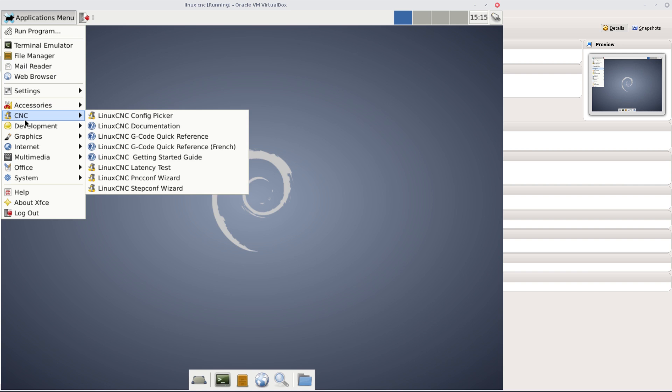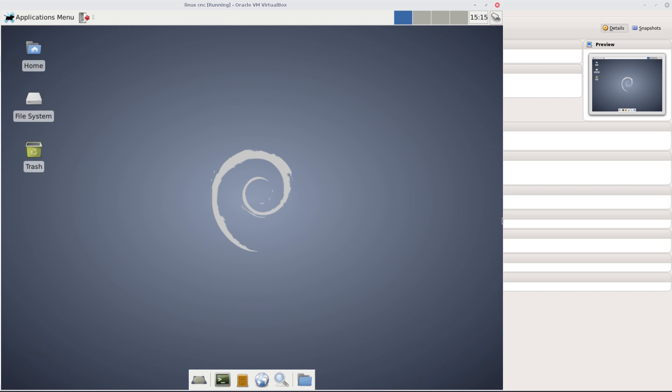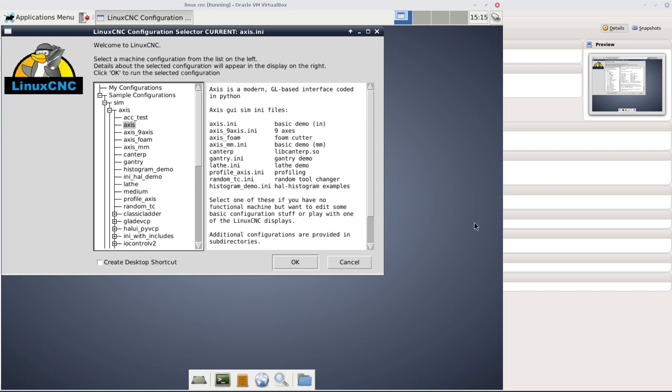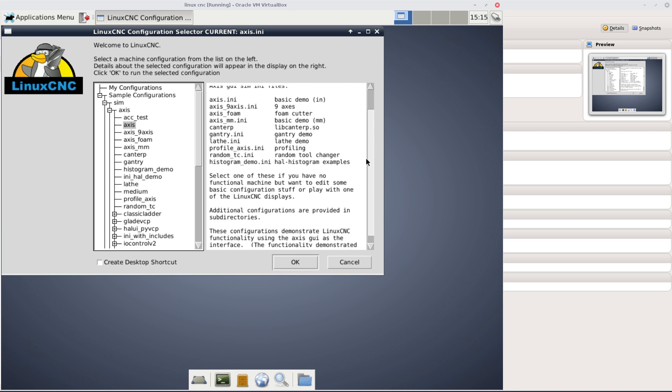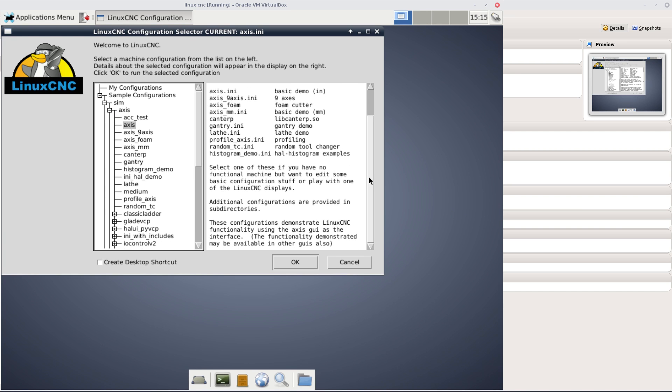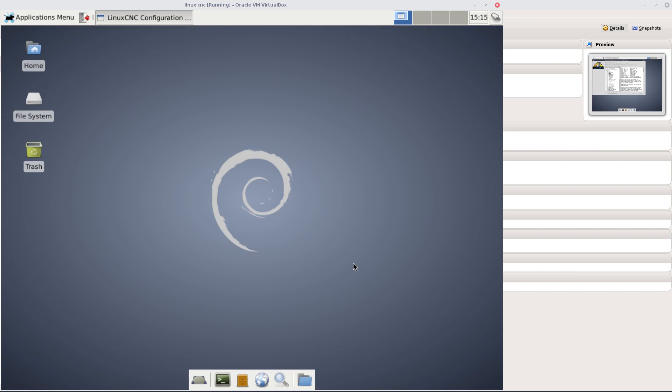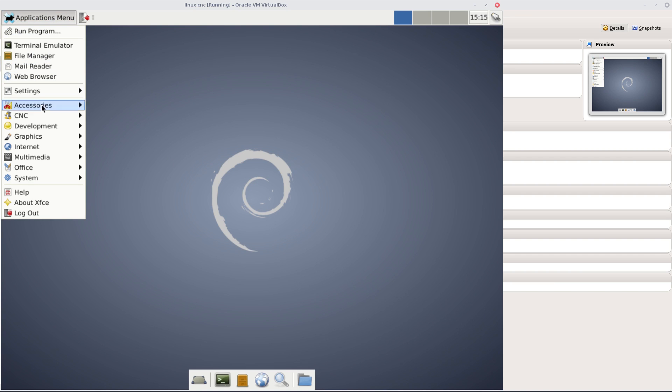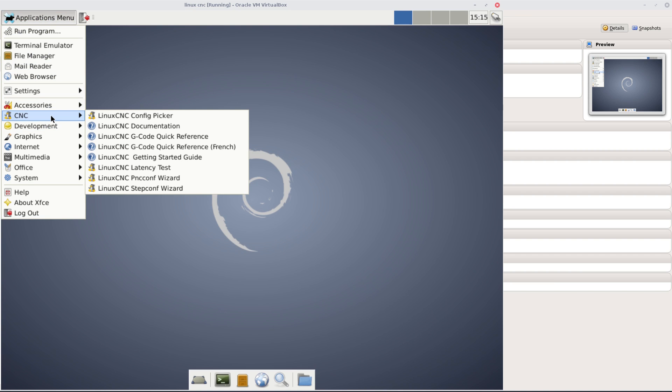CNC config picker - what is that? Let's have a look. You know what, I haven't got a clue. I'm going to move on to the next one.